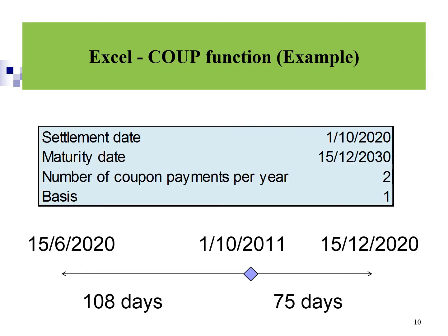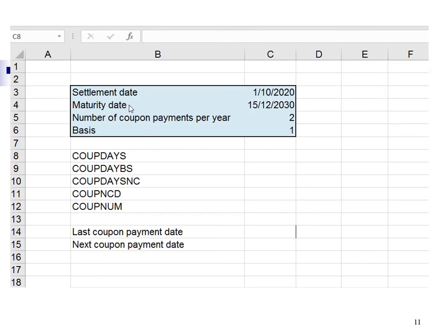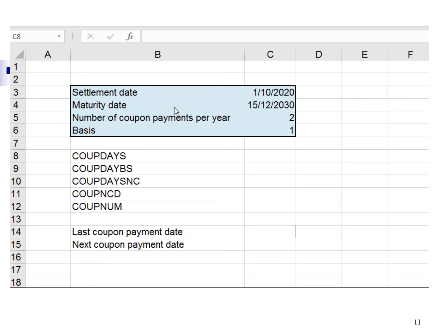Let's look into an example. We are going to practice with Excel. In this example, a bond with maturity date on 15 December 2030 is purchased on 1 October 2020. The coupon interest is paid semi-annually. Based on the basis of 1 — actual number of days in a year — apply the coupon function in Excel. The cells highlighted in blue are the input from the example. To make the analysis comprehensive, I will calculate using all 5 Excel functions as shown here.